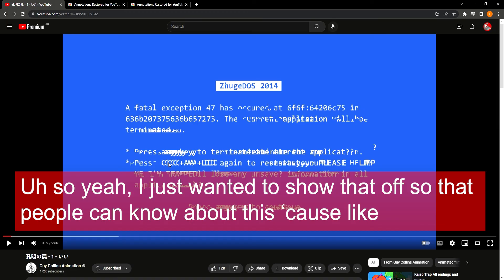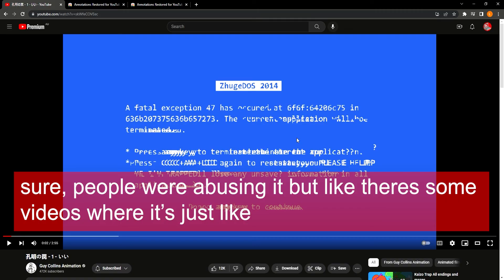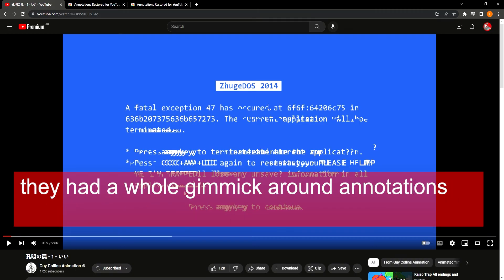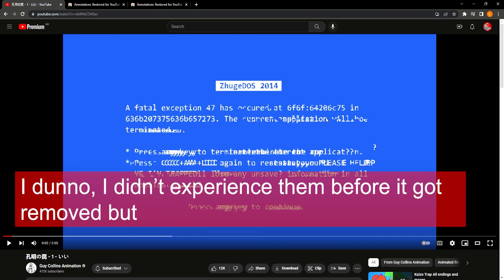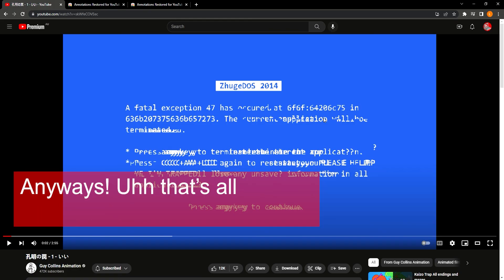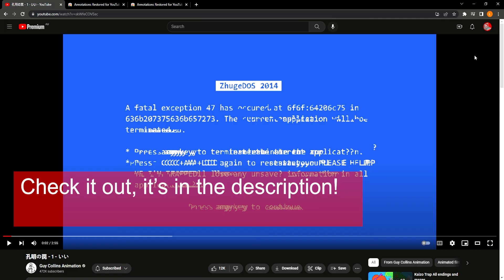So yeah, I just wanted to show that off so that people can know about this, because sure, people were abusing it, but there's some videos where they had a whole gimmick around annotations. I think there were some games that people built in YouTube? I dunno, I didn't experience them before it got removed. But anyways, that's all — check it out, it's in the description.